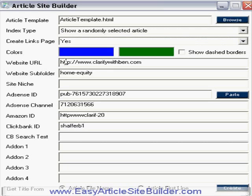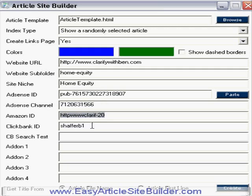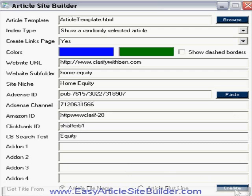The website subfolder I'm going to put as 'home equity' because my site is about home equity. For the site niche, it's home equity. Here you put your Adsense ID, and you can choose an Adsense channel if you know about that, but you don't have to. You can also add your Amazon ID, Clickbank ID, and Clickbank search text — I'm going to put 'equity.' There are going to be multiple streams of income to earn from. You can also choose whether to get the title from the article file name, which I'm going to do, or the article's first line.